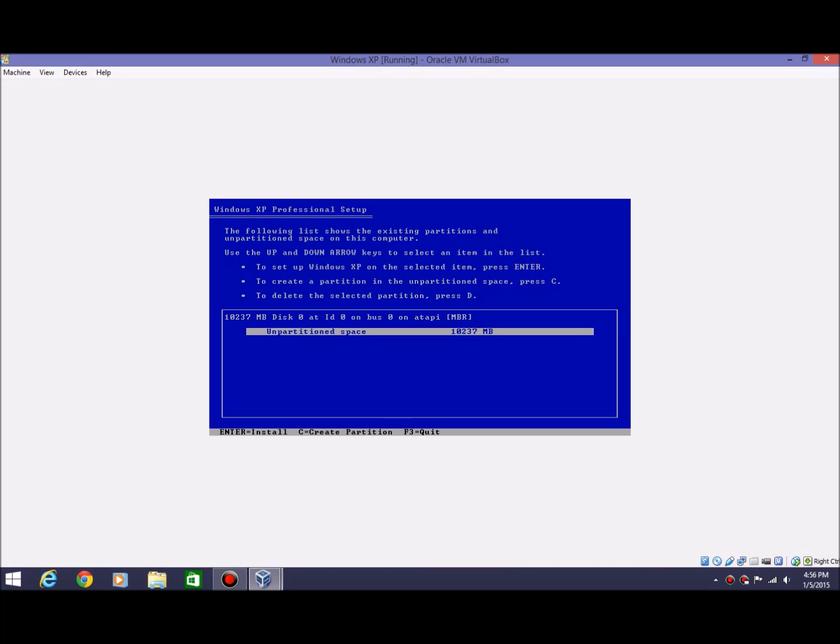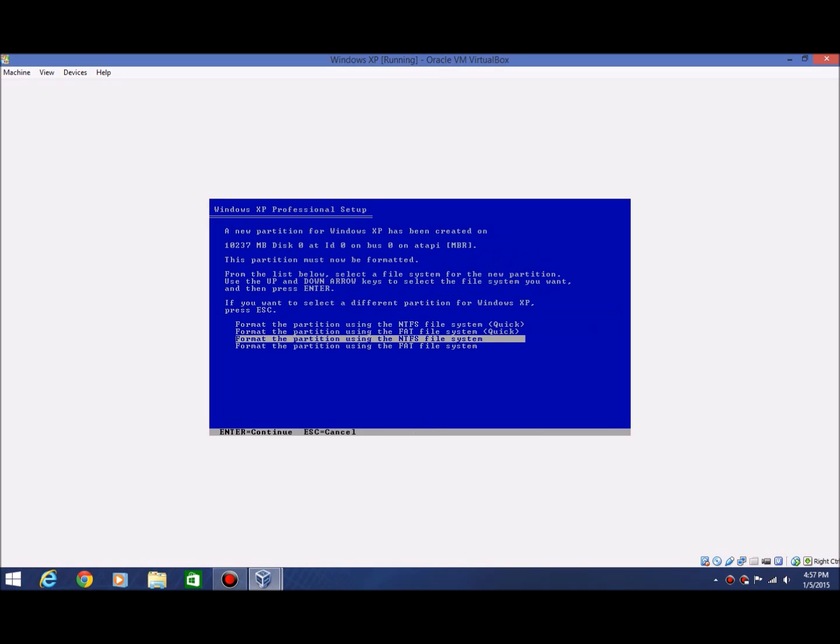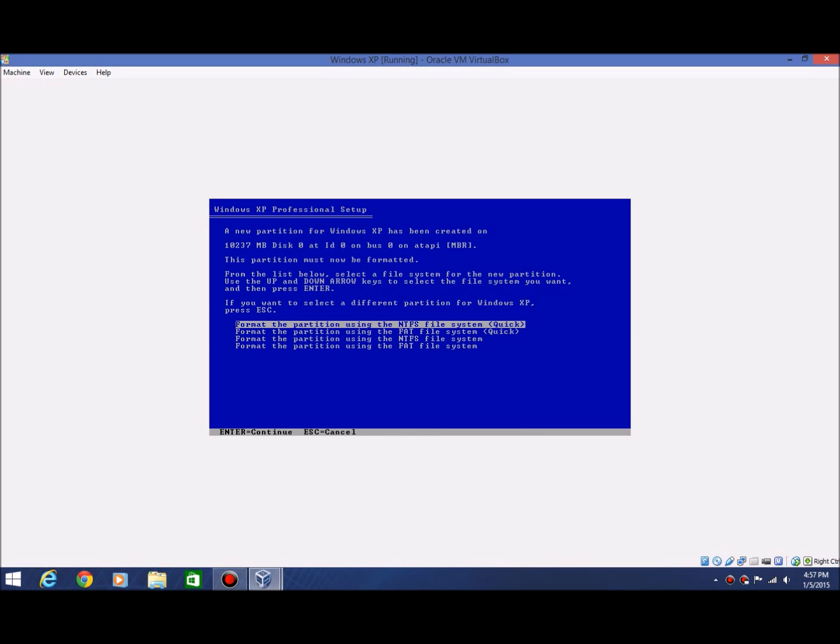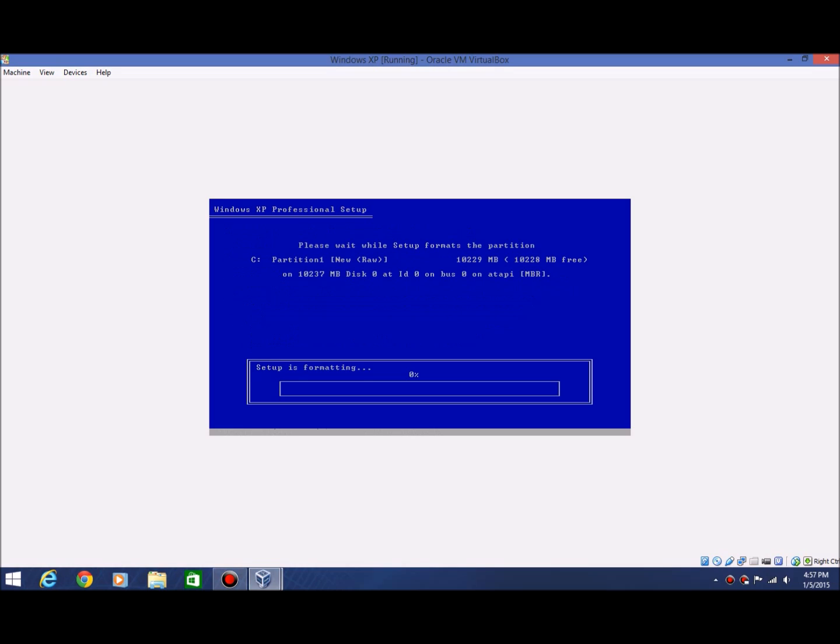It says the following list shows the existing partitions and partition space of this computer. So you'd use the up and down keys if you have more than one partition, but you should only have one since you only created one virtual hard drive. So that's obviously the one that you want, so you're going to want to go ahead and hit enter. And then you're going to want to hit format the partition using NTFS file system quick. Hit enter. And then it will format your hard drive, your virtual hard drive.